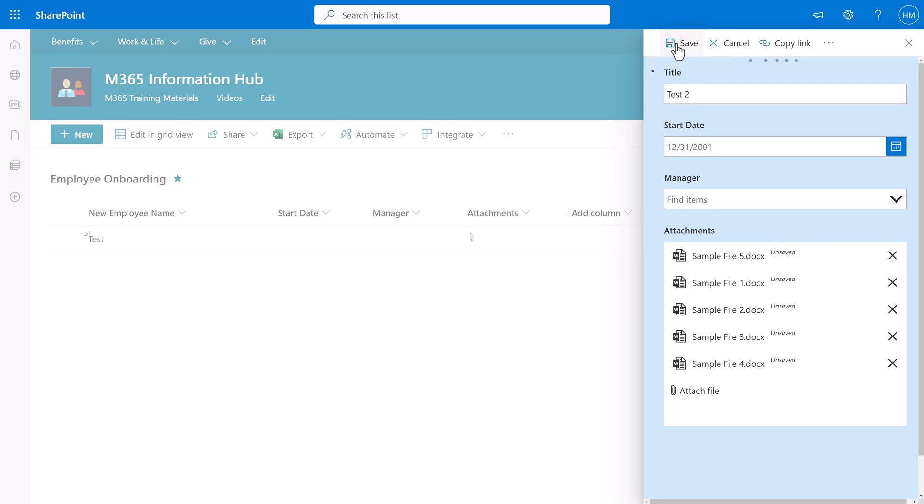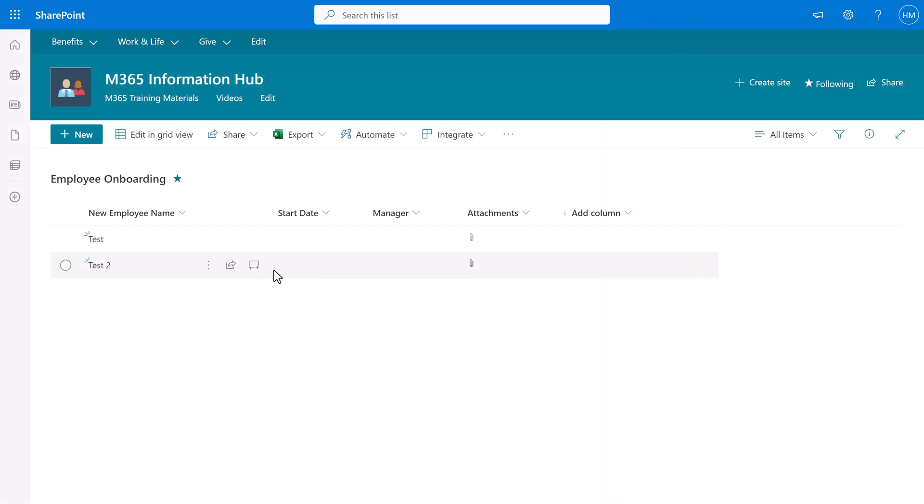And that is it you have now used the Integrate button to enable the option to drag and drop files into your SharePoint list.